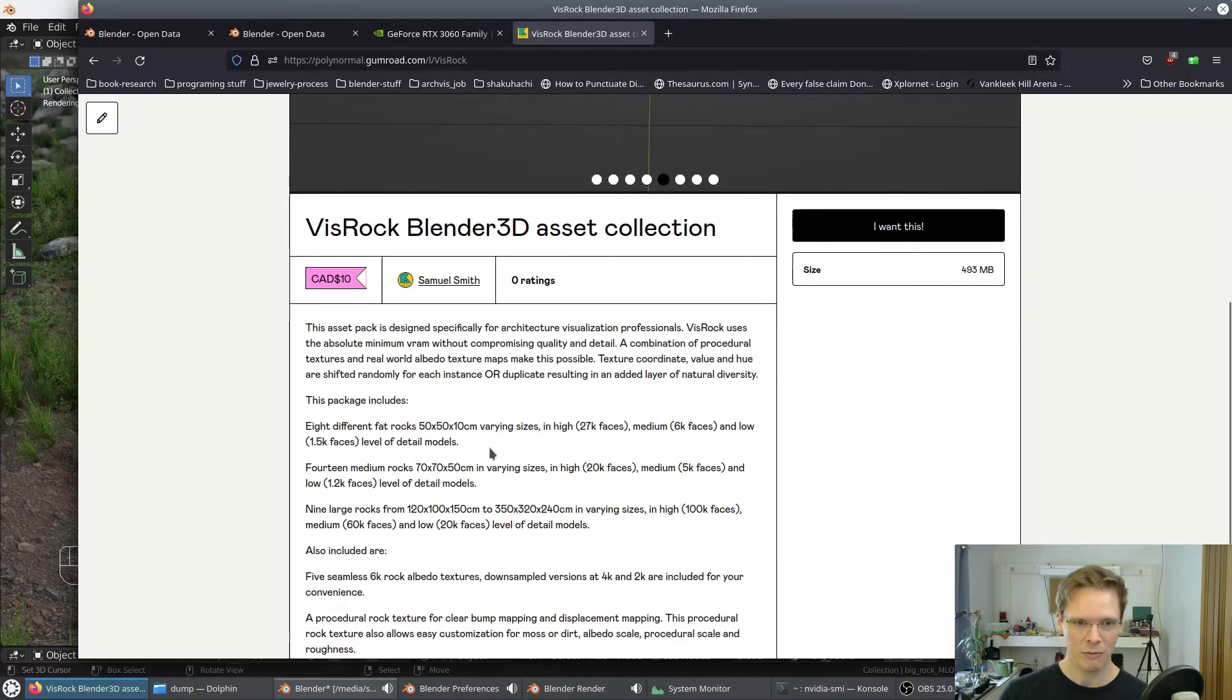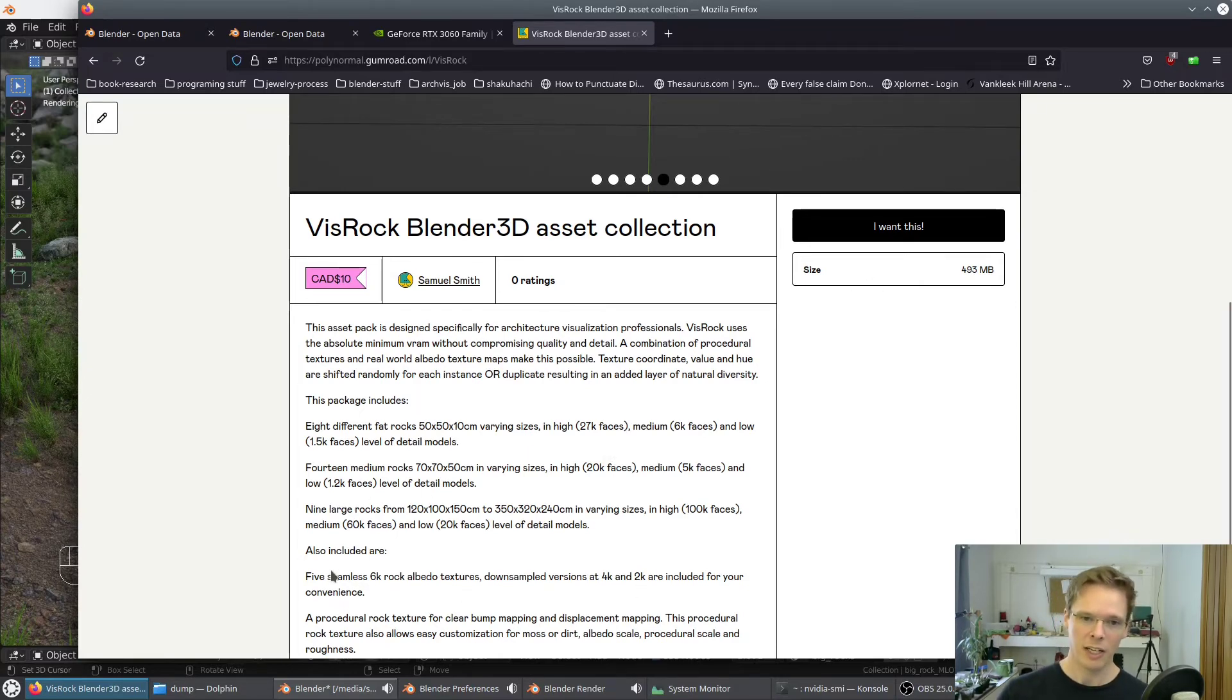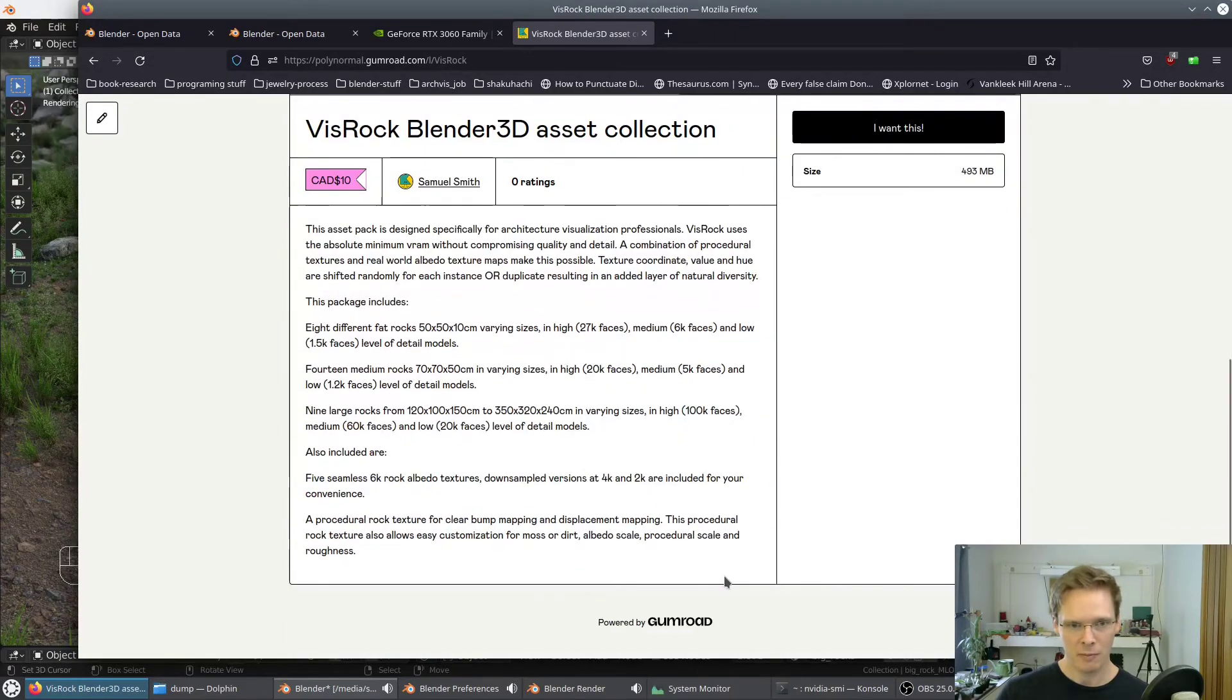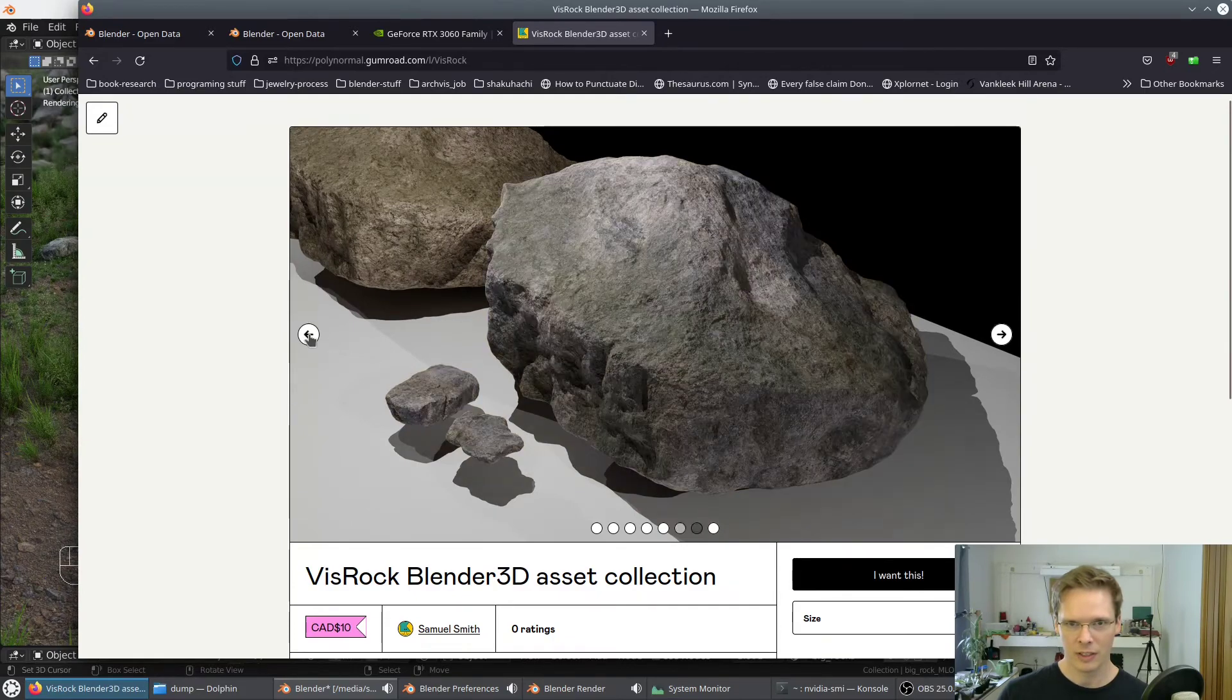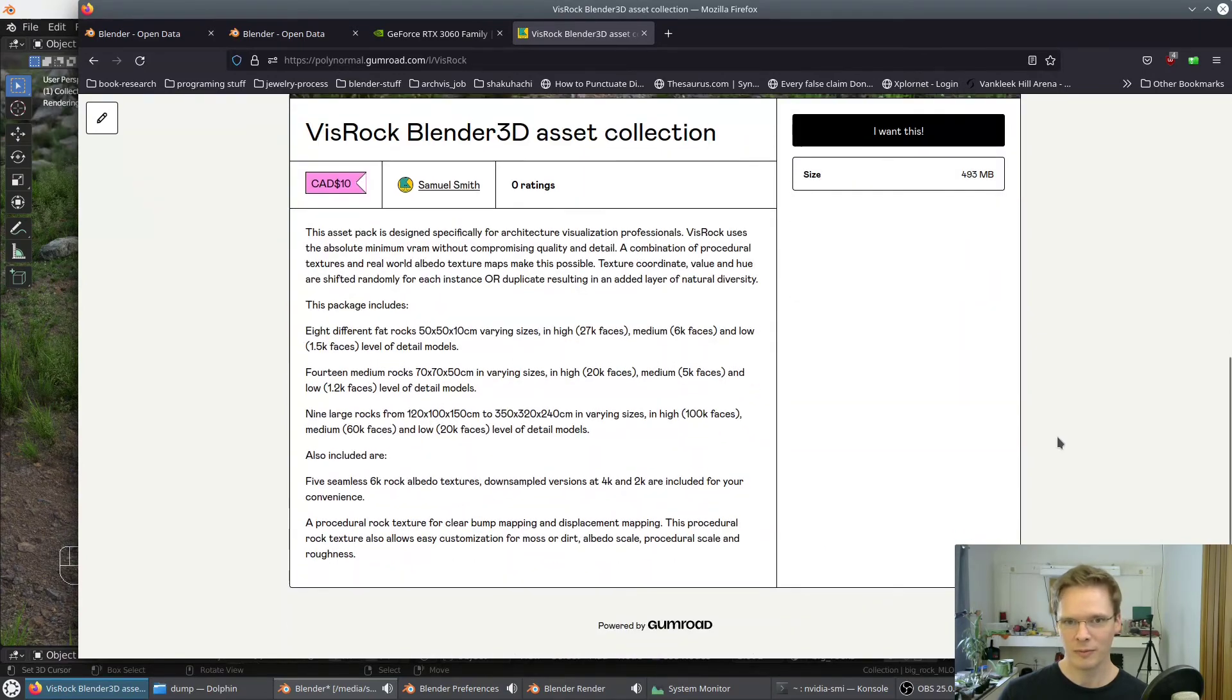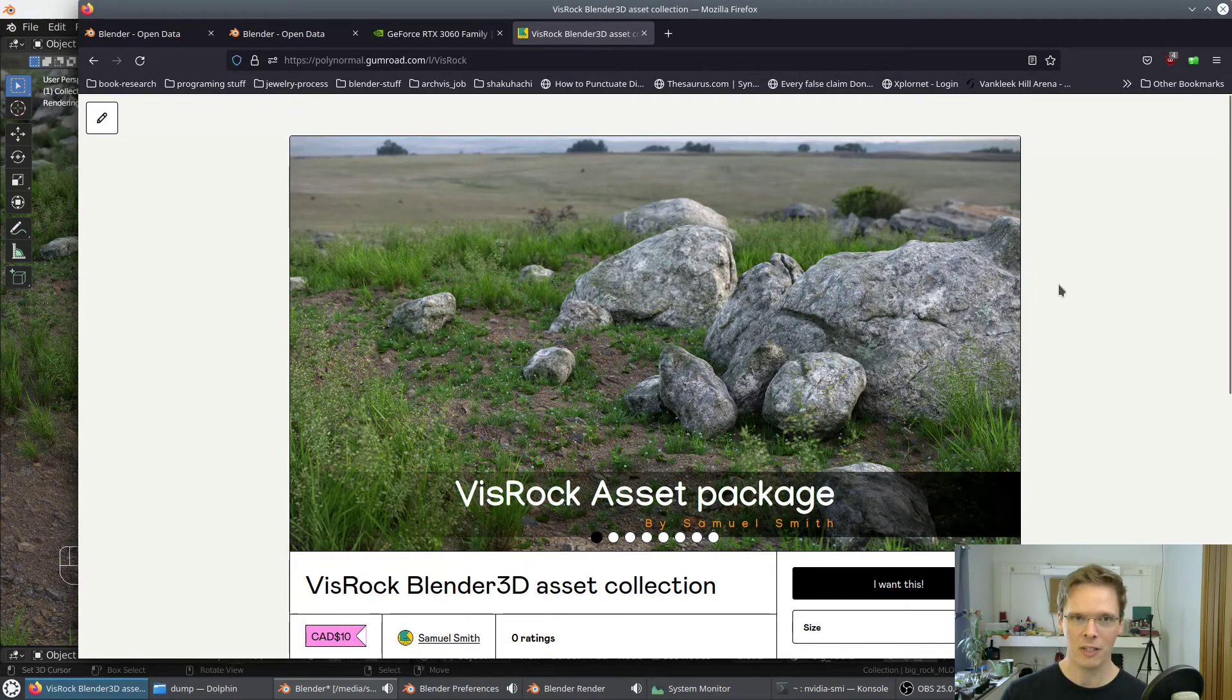There's three different levels of detail for all the different rock sets. There's eight small ones, flat ones, 14 medium rocks, and 9 large rocks. And then there's different LODs for each of those amounts. So if you need like a close-up shot, and there's actually 5 seamless 6K textures for different rocks.